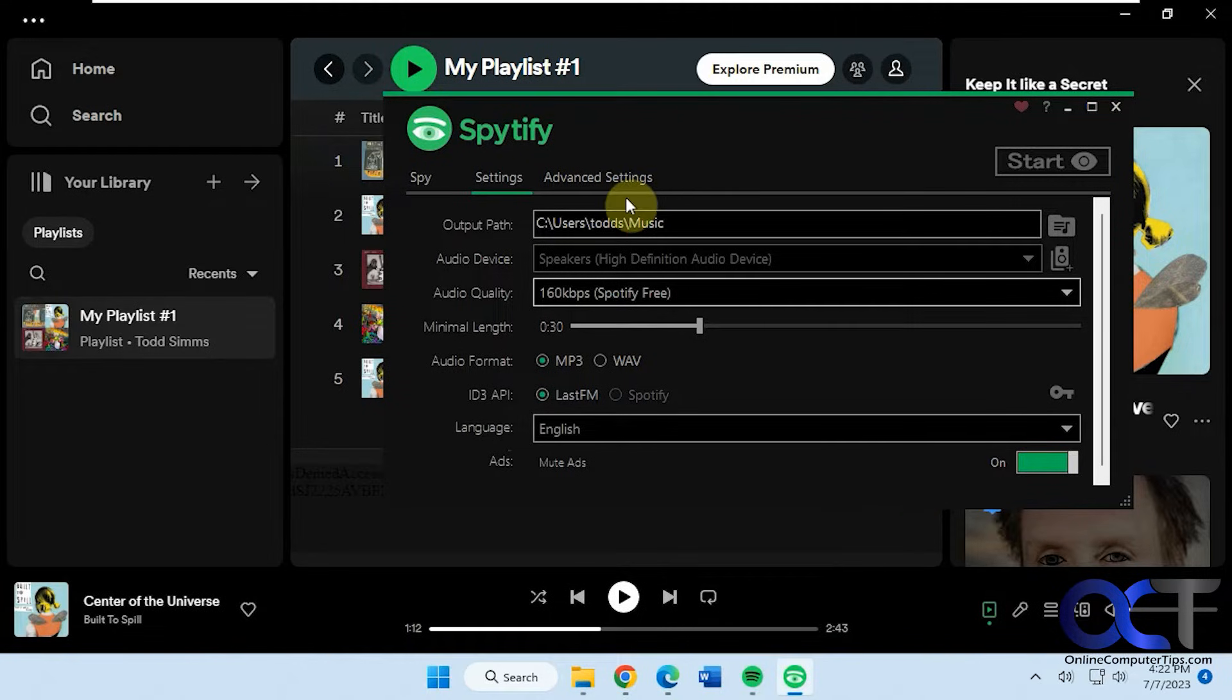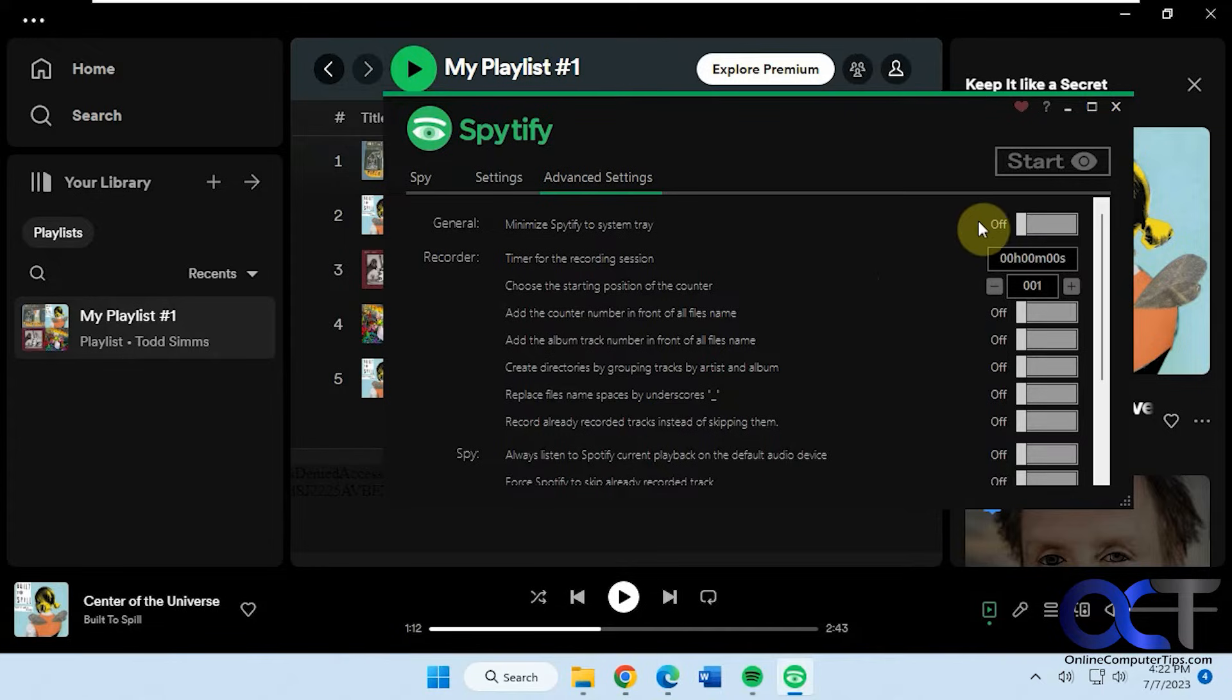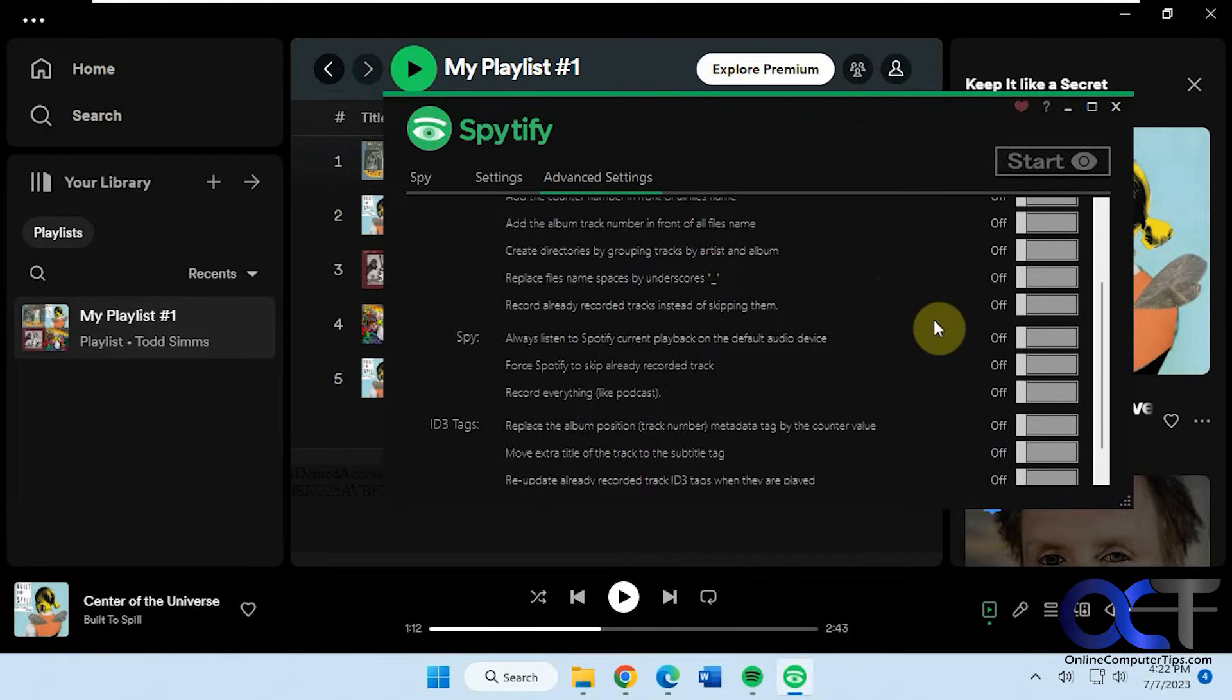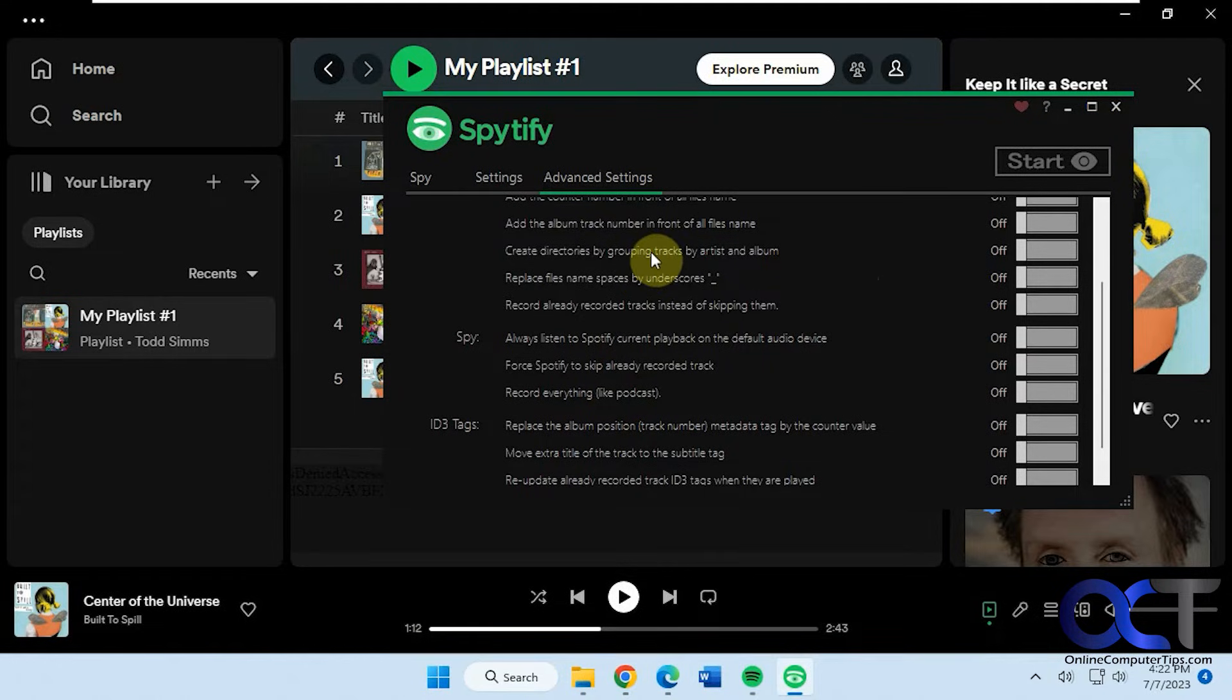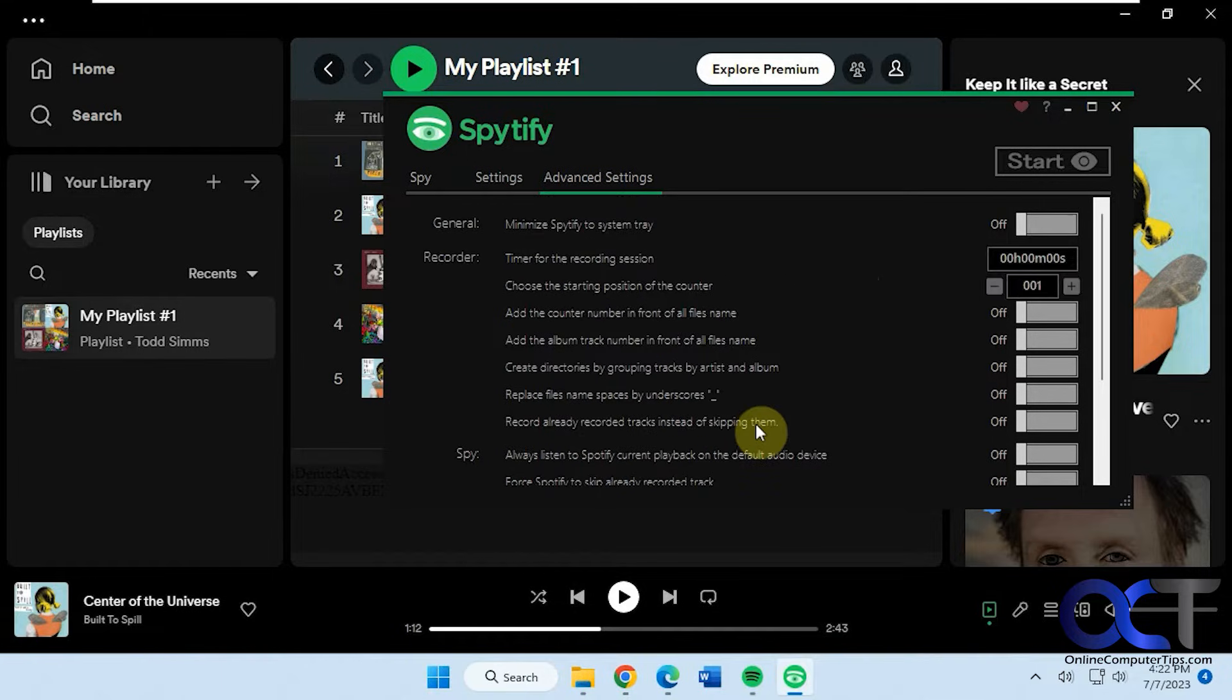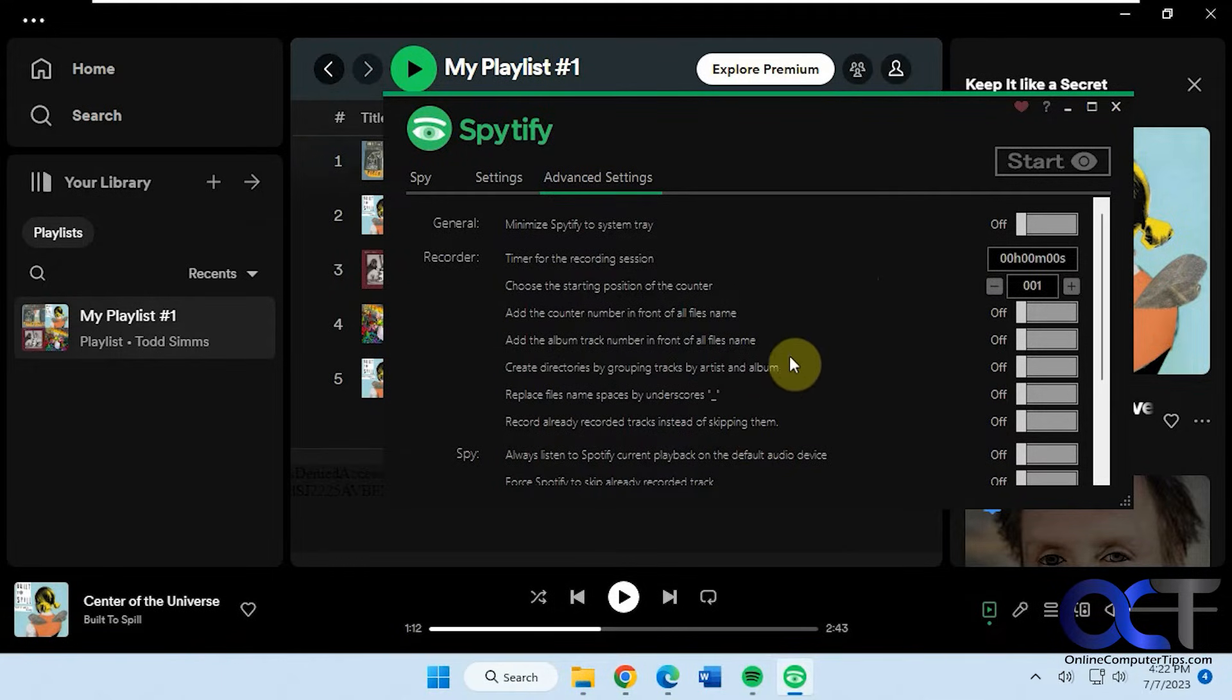Then you have some advanced settings which are all off by default. If you want to minimize the system tray, set your total recording time. You have some options for creating album track numbers, ID3 tags and so on. You could go through those and check them out for yourself.